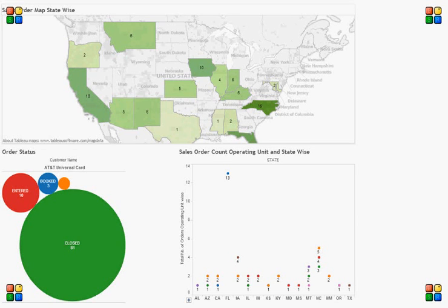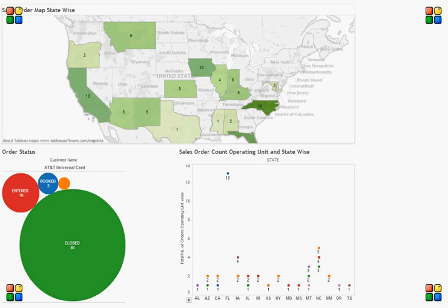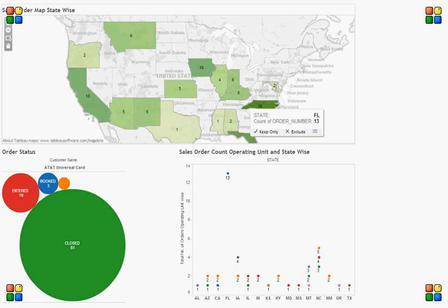The lower left side indicates the order status and the volume being placed. The lower right side indicates the sales order count, operating unit and state wise.